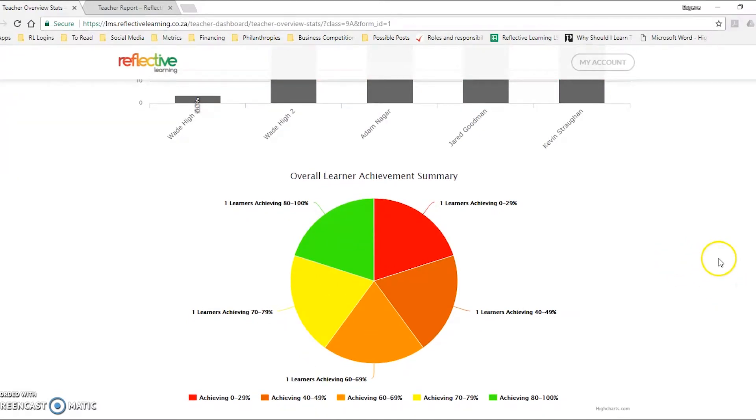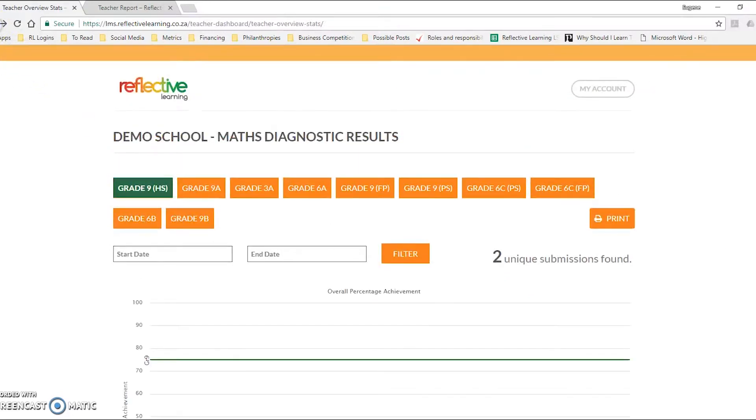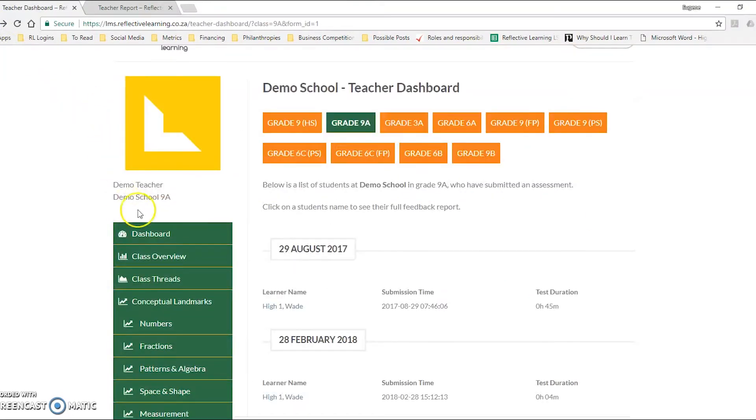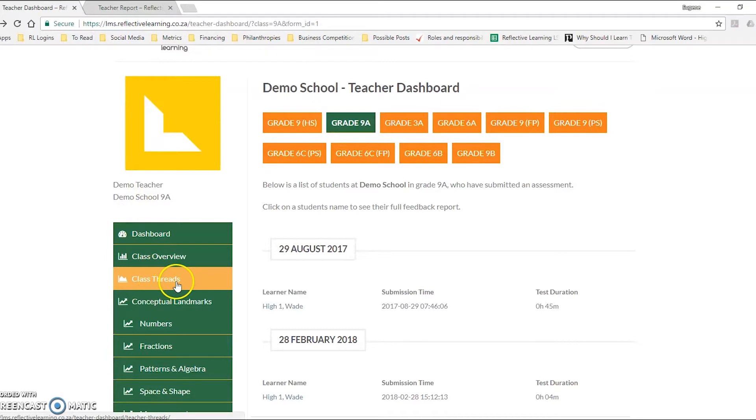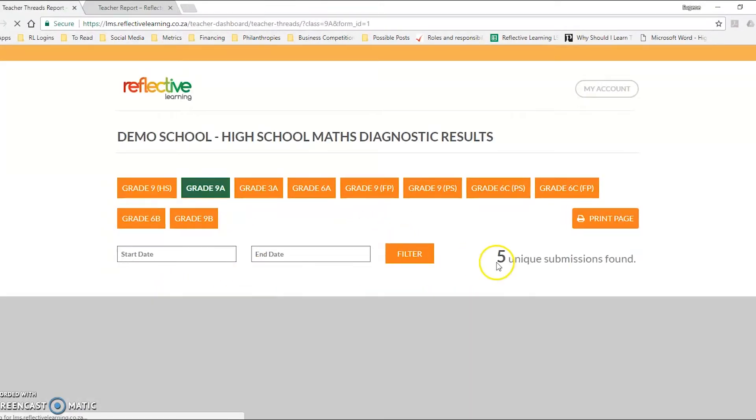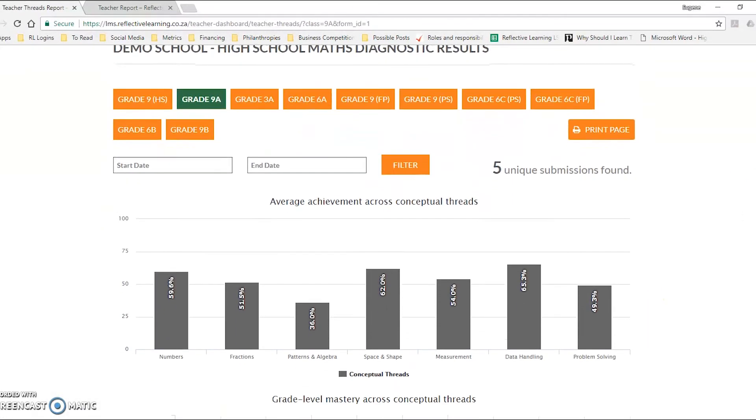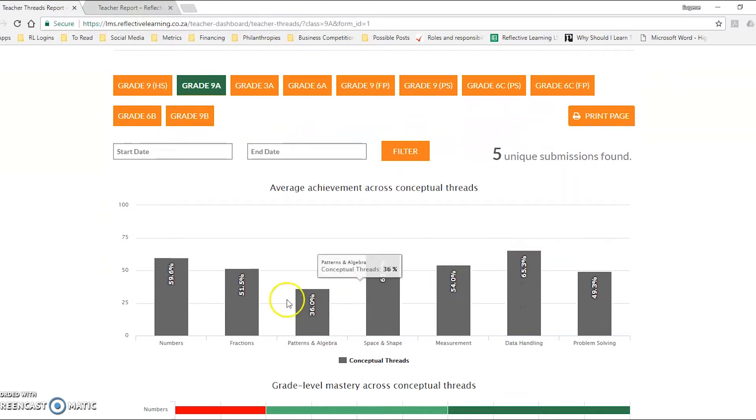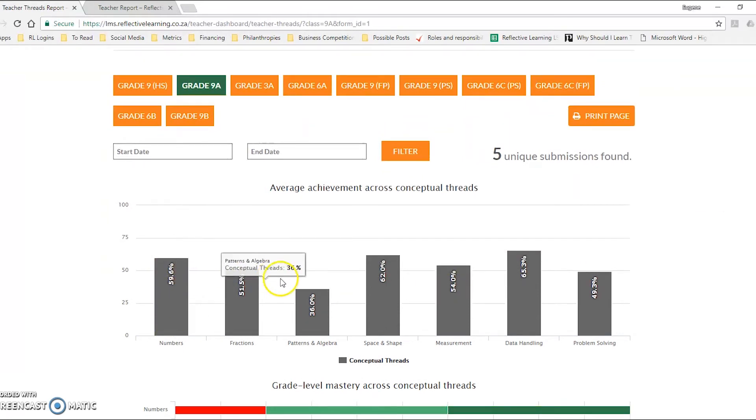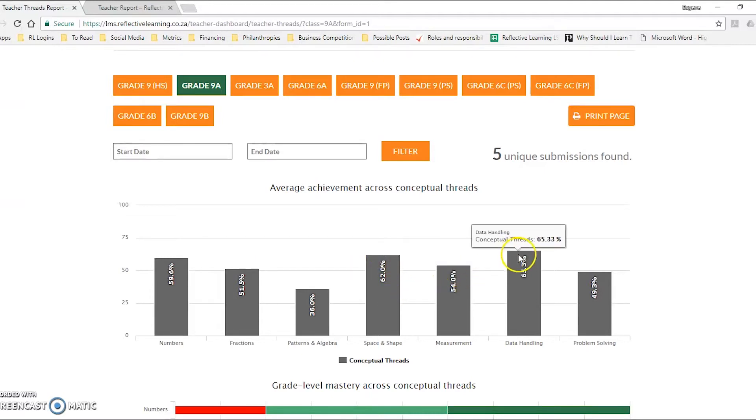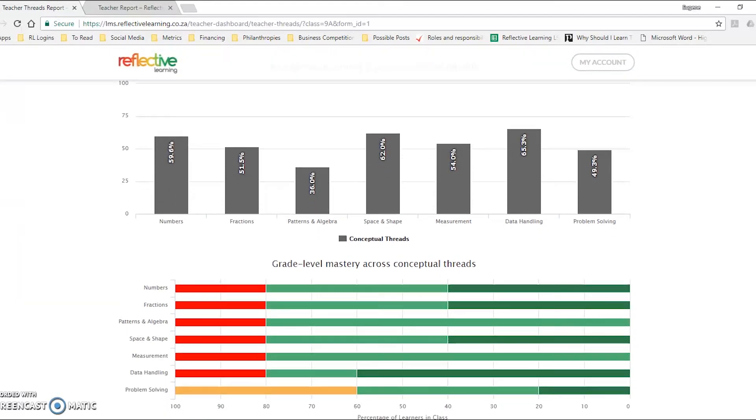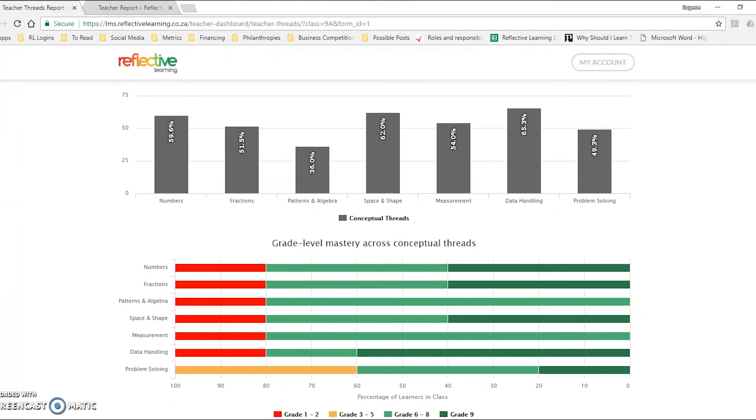So next we want to look a little bit deeper at the information in order to better understand what these learners might be struggling with. We go back to our main menu, click on class threads, and you'll see this bar graph gives you a nice understanding of what these learners are able to accomplish, perhaps some of the weaker points, maybe stuff that they're doing really well and achieving well on.